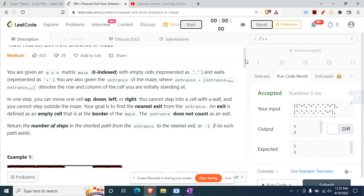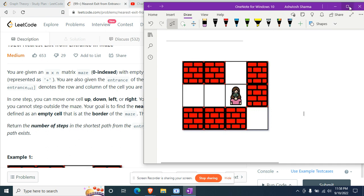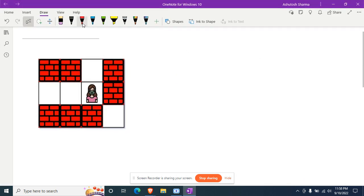Coming on to this question, the question statement is: you are given an m×n matrix, zero-indexed, with empty cells represented as dot and walls represented as plus. You are also given the entrance of the maze, where entrance equals entrance row and entrance column, denoting the row and column of the cell. You are initially standing at the entrance and need to return the number of steps in the shortest path from the entrance to the nearest exit, or minus one if no such path exists.